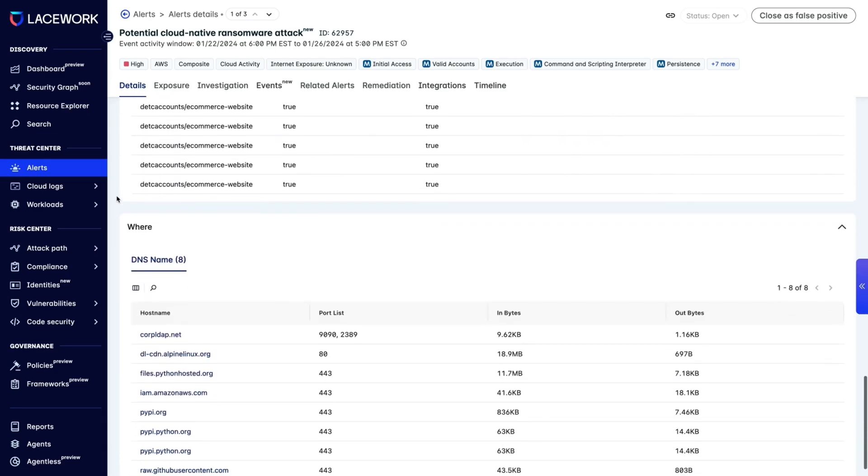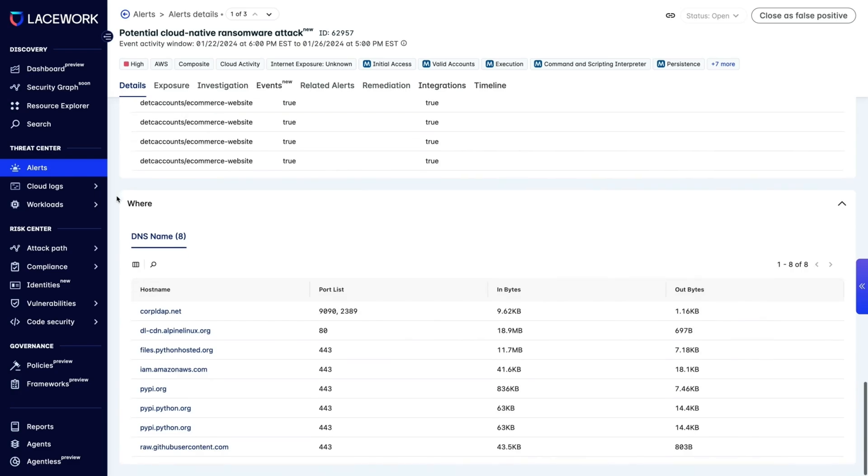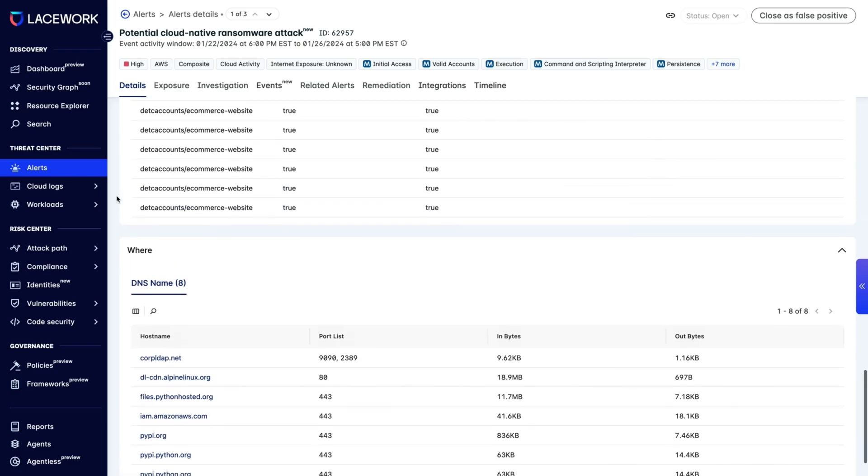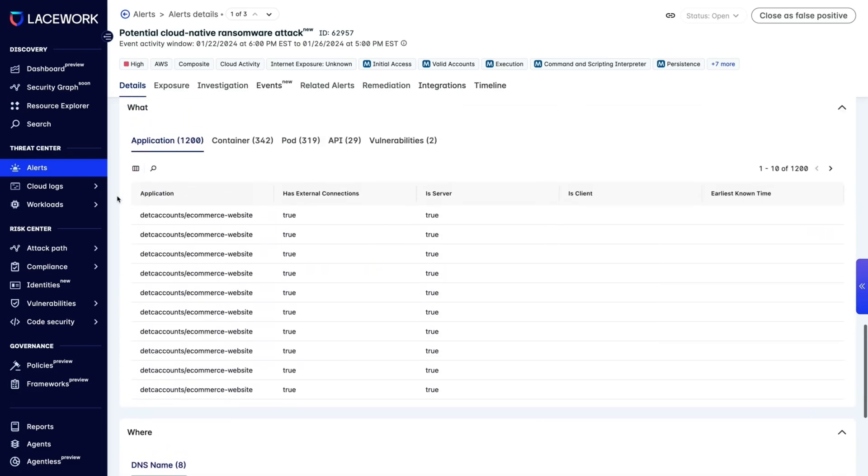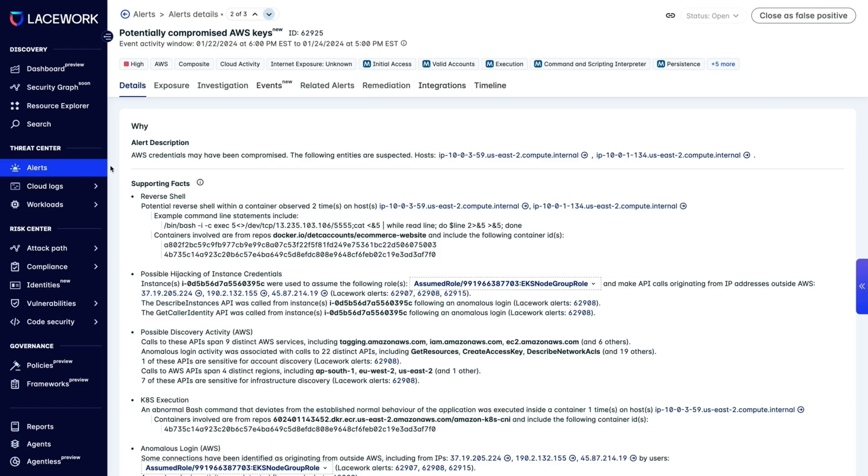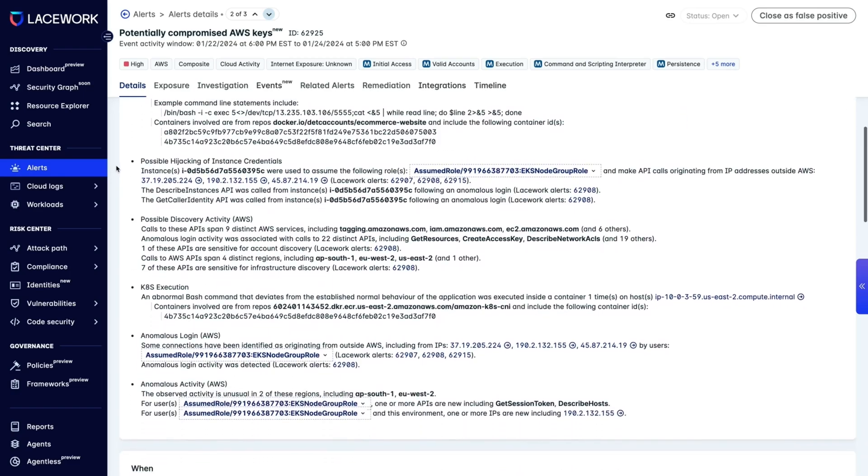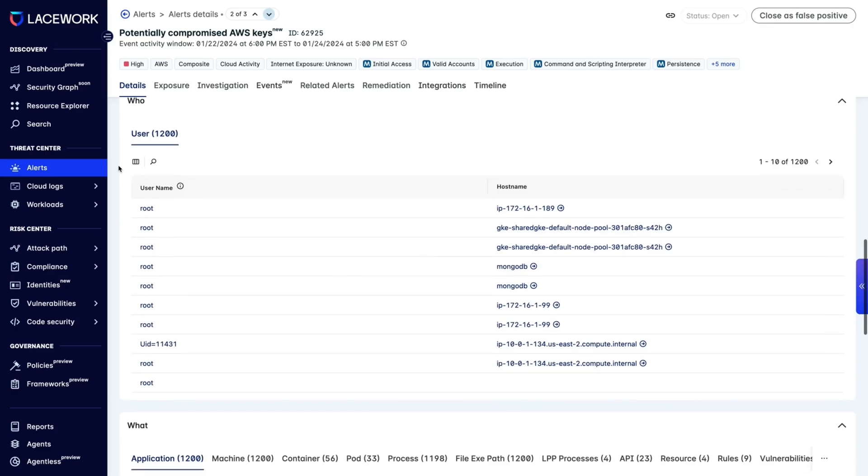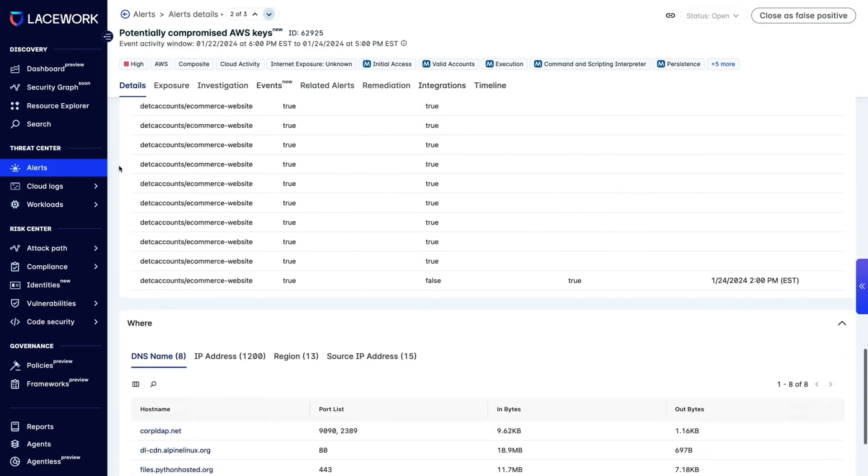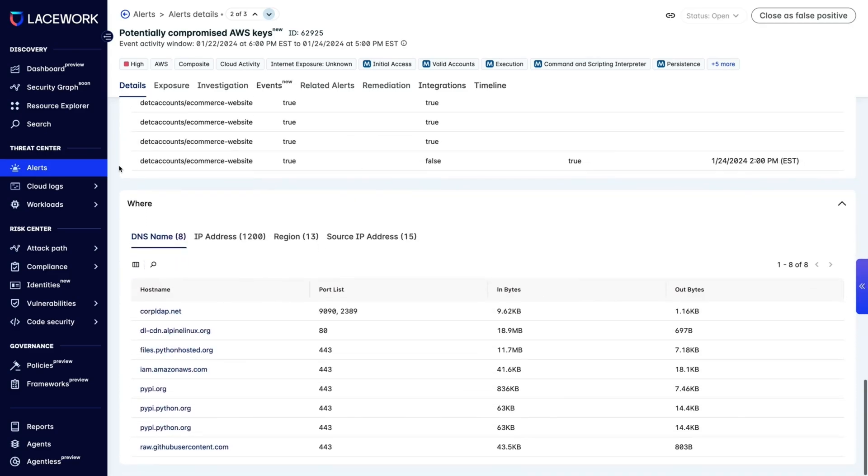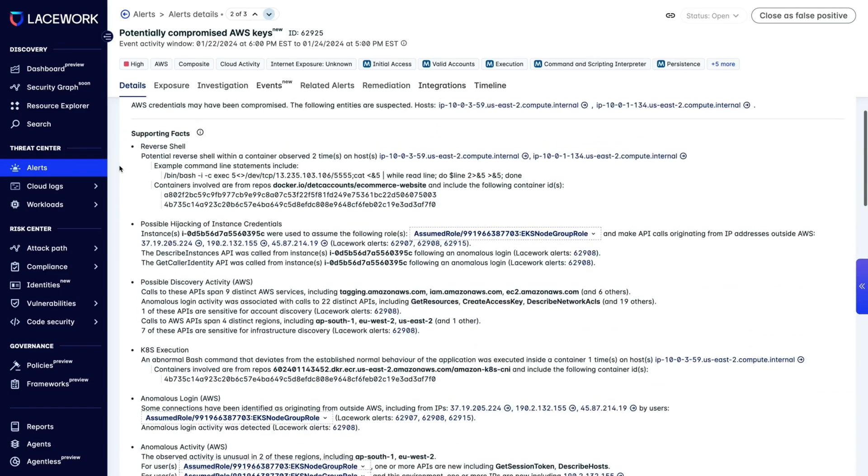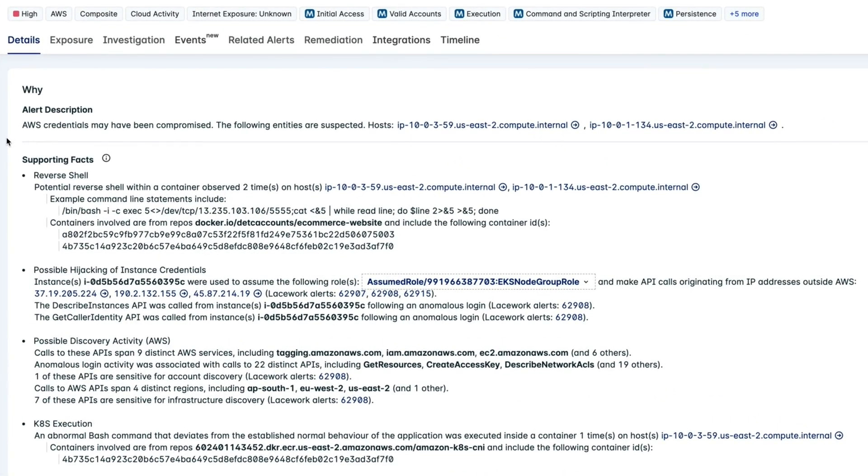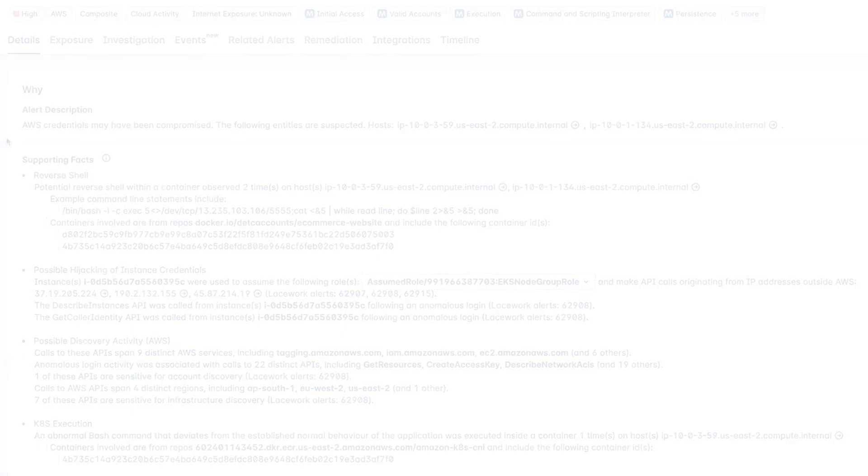We see through these series of alerts that the incident was a cloud-native ransomware attack. This alert provides access to key details, like the exact cloud identity the attackers were able to compromise, and we can quickly investigate to see that the identity, unfortunately, had full admin privileges. Now we have all the details we'll need to immediately neutralize the threat.